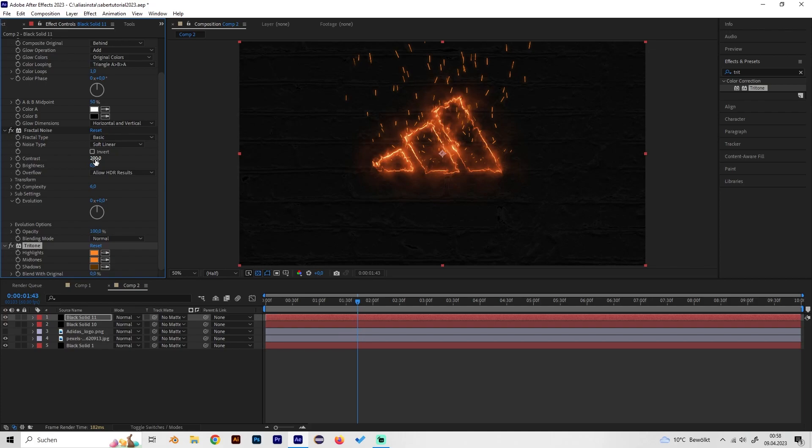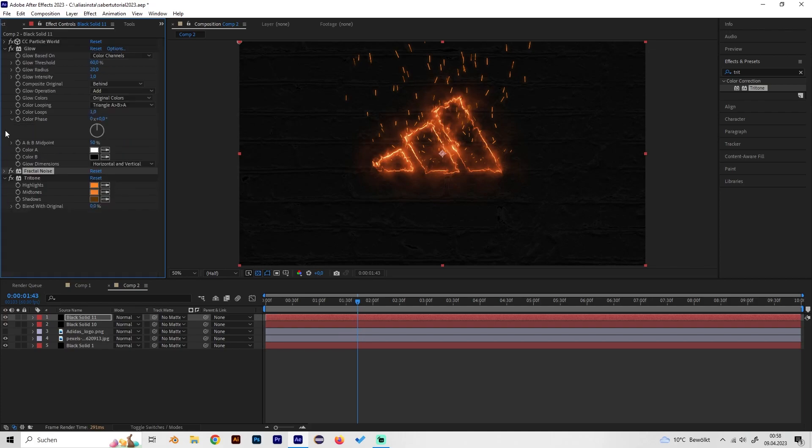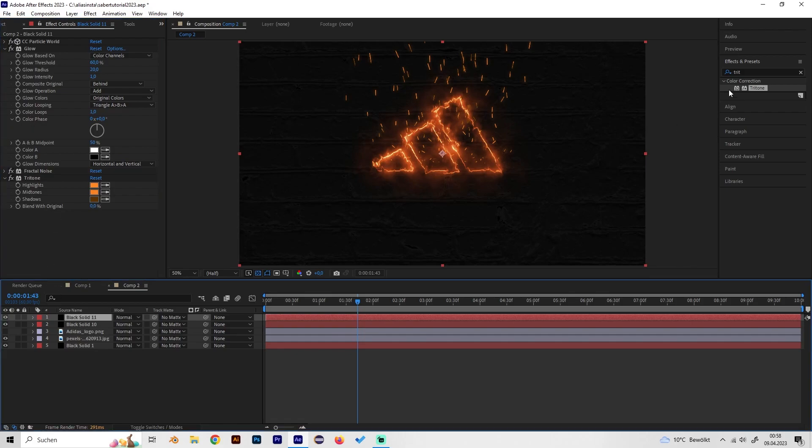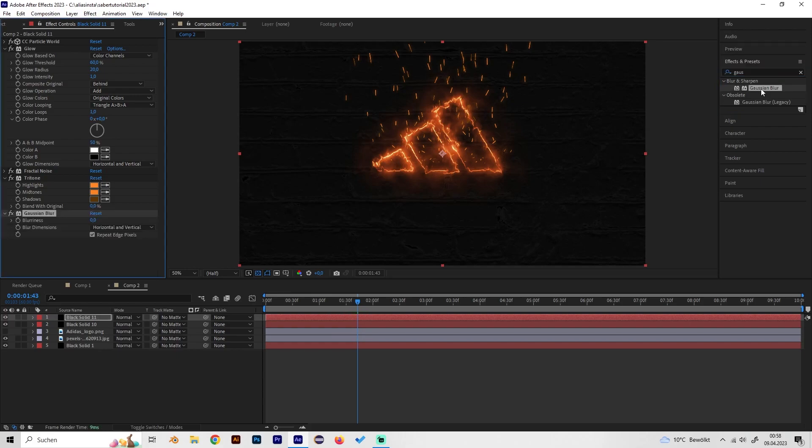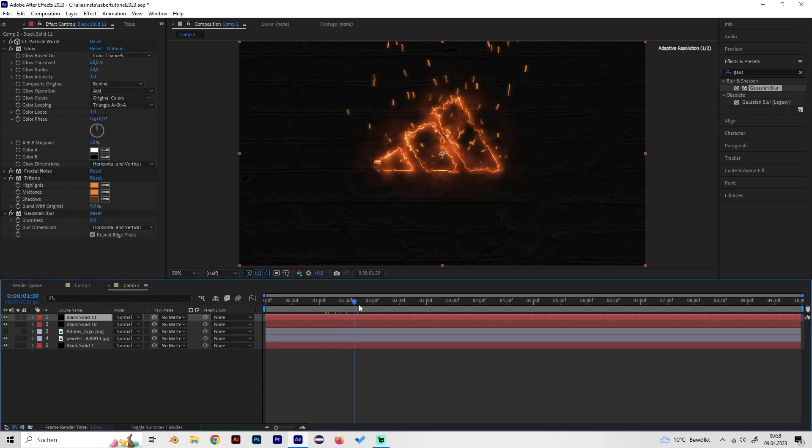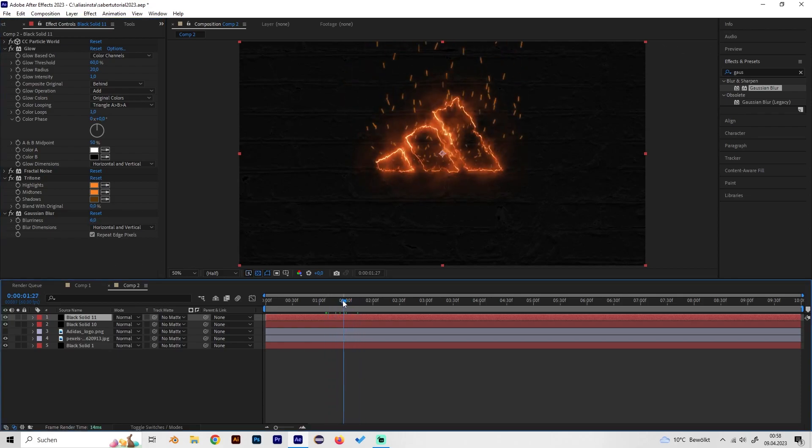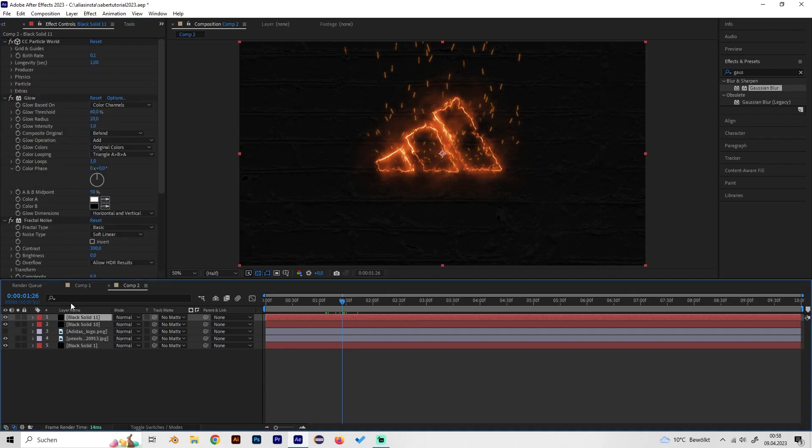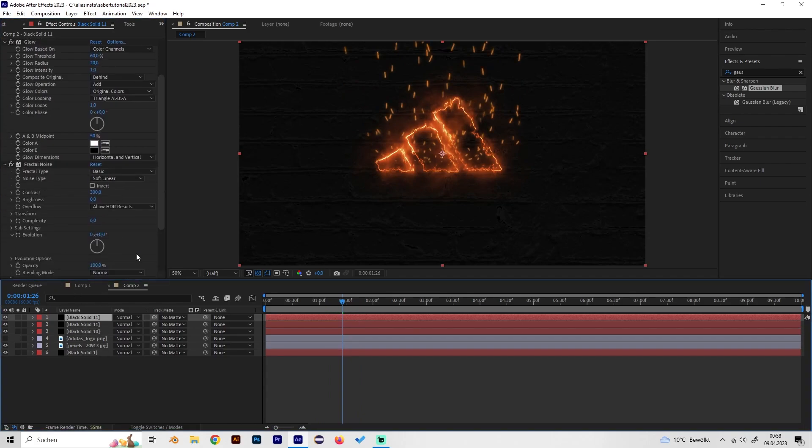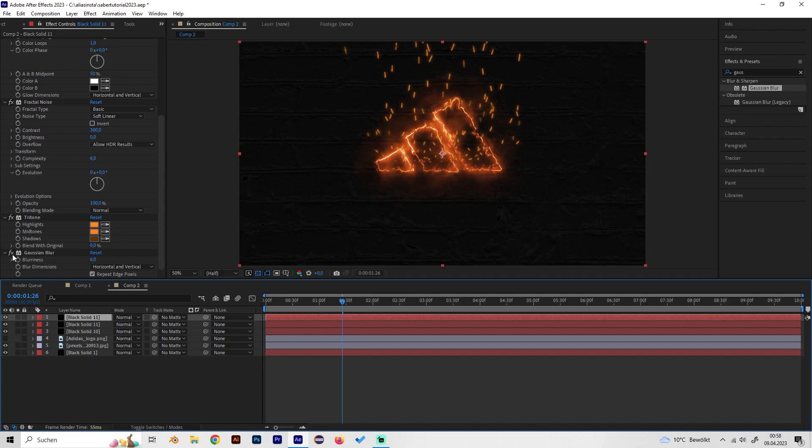But of course we can change the contrast to give it some more but that's up to you. What I also like is to add a little bit of gaussian blur to the whole thing like maybe four or six and sometimes what can look cool is to just duplicate this whole layer and remove the gaussian blur on the upper layer just like this.